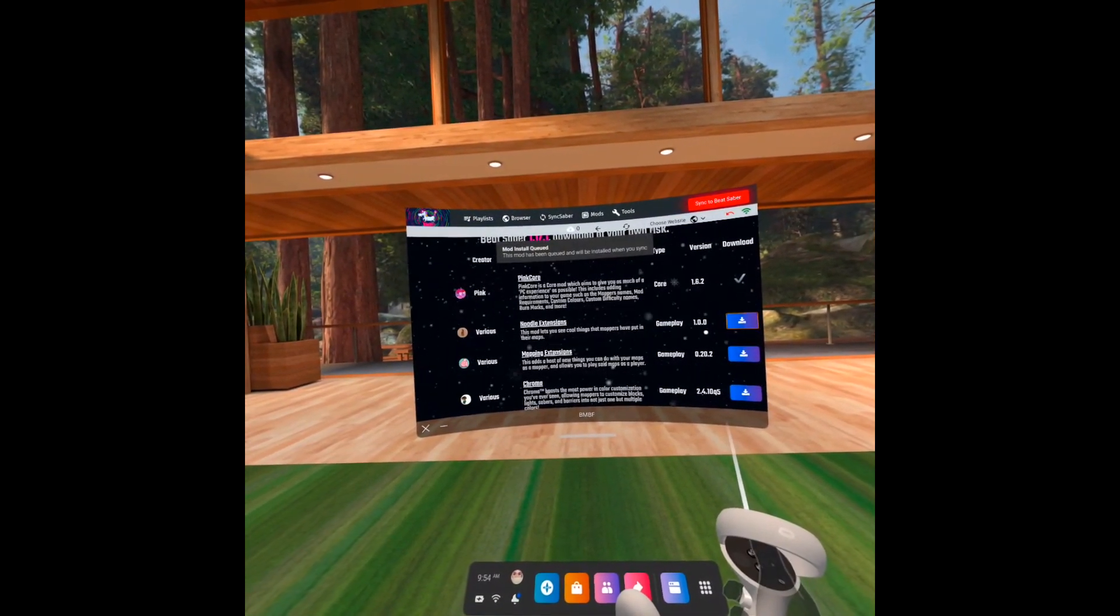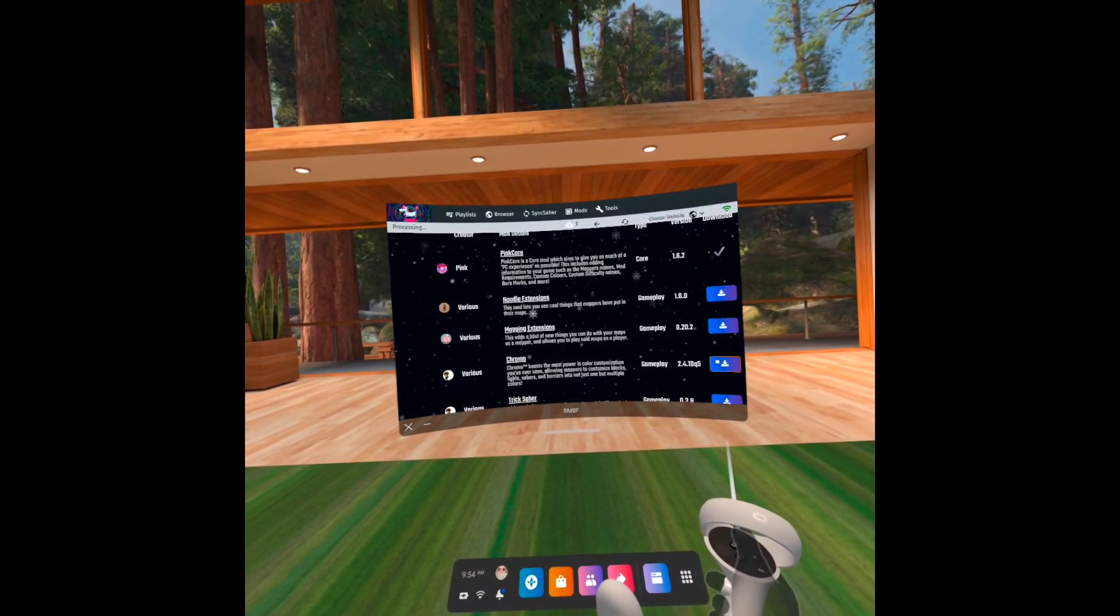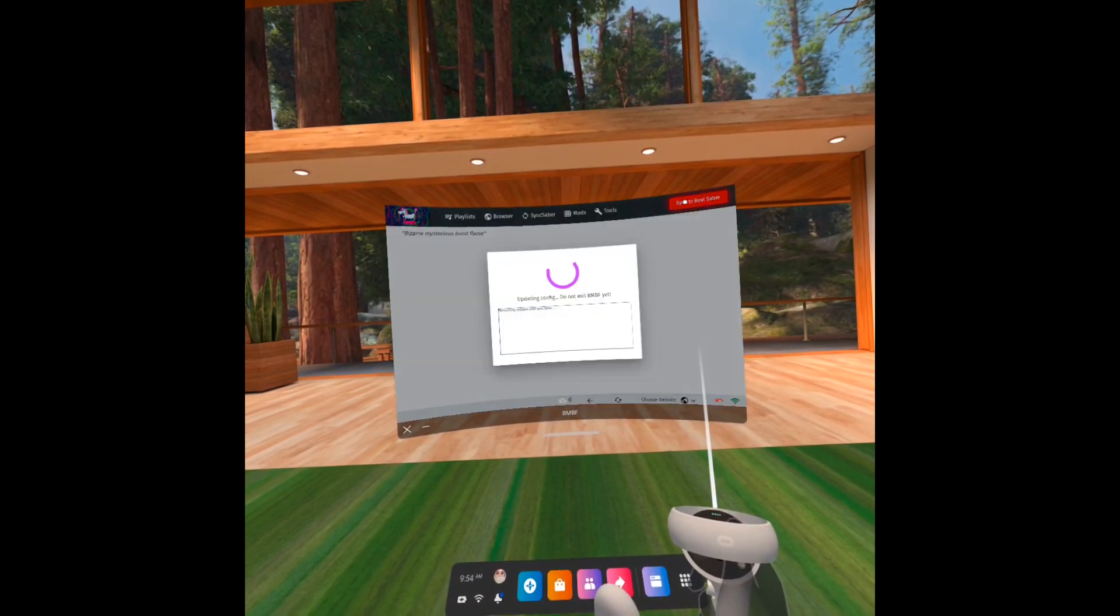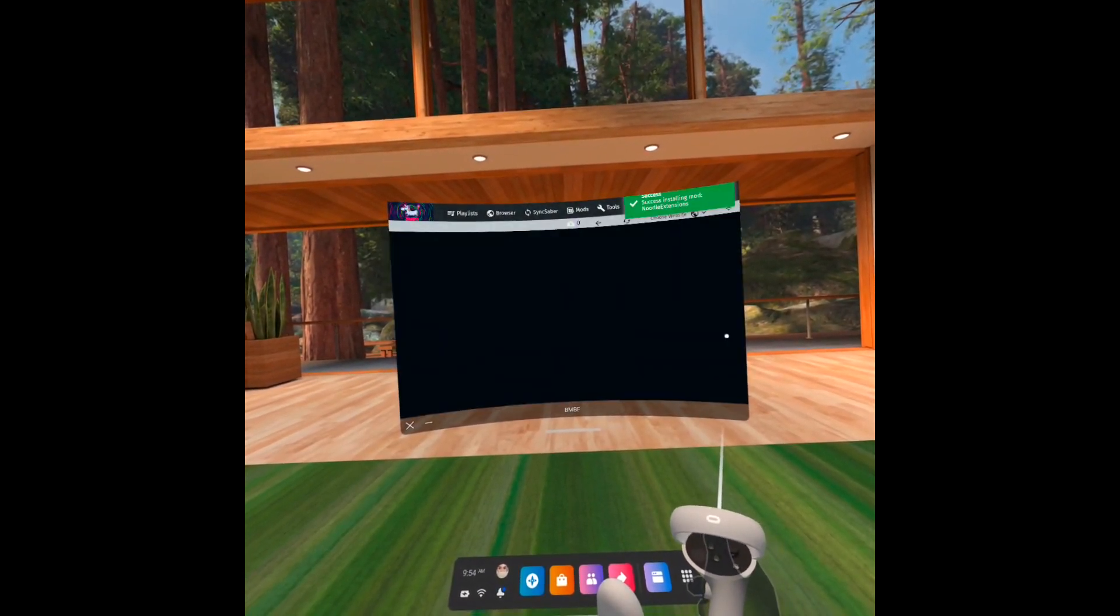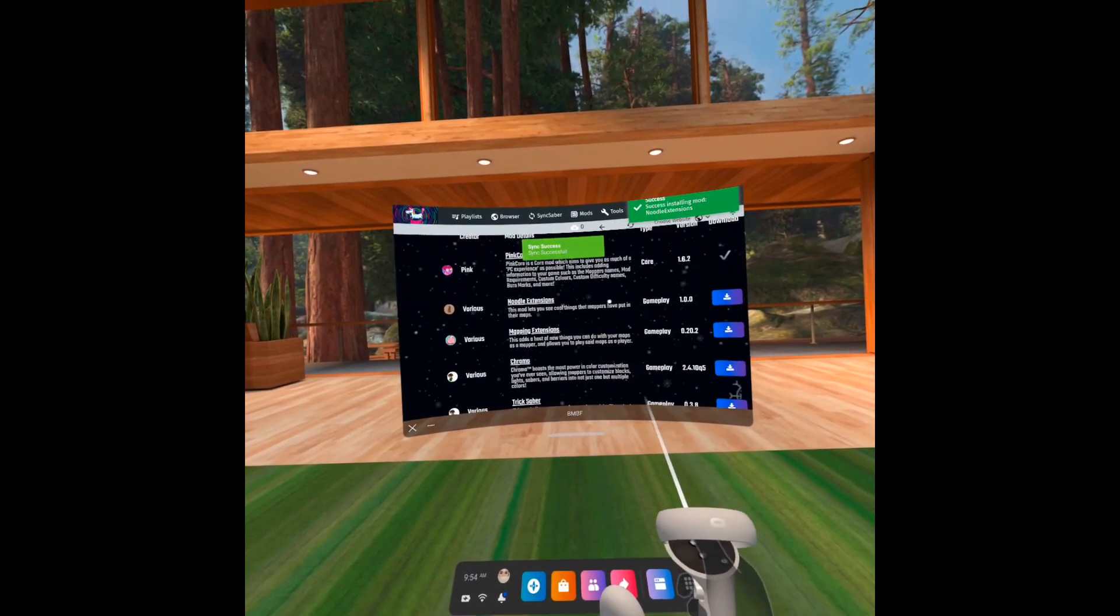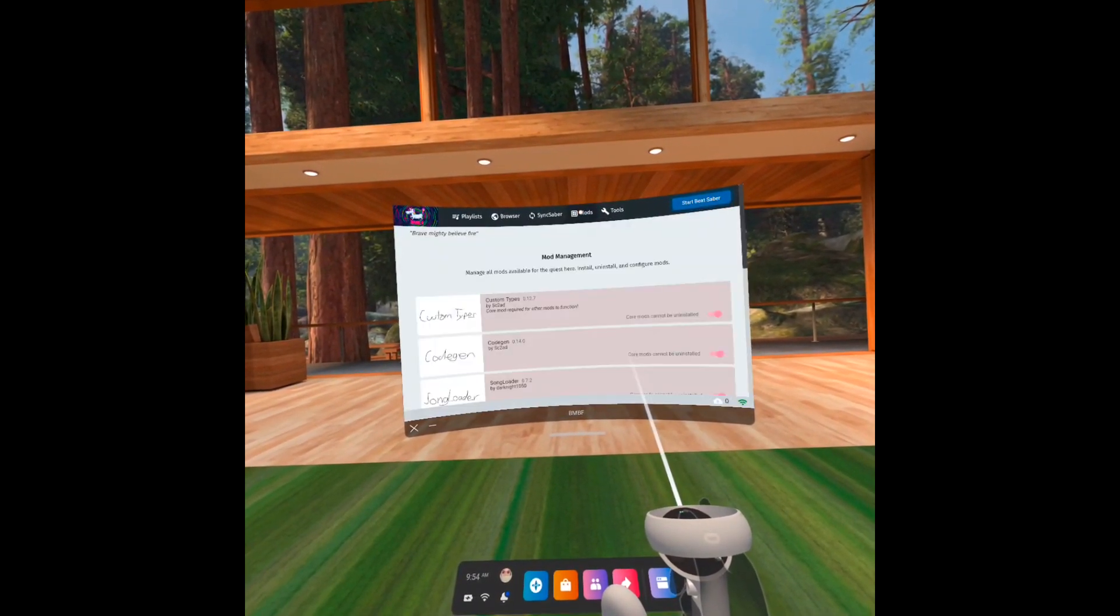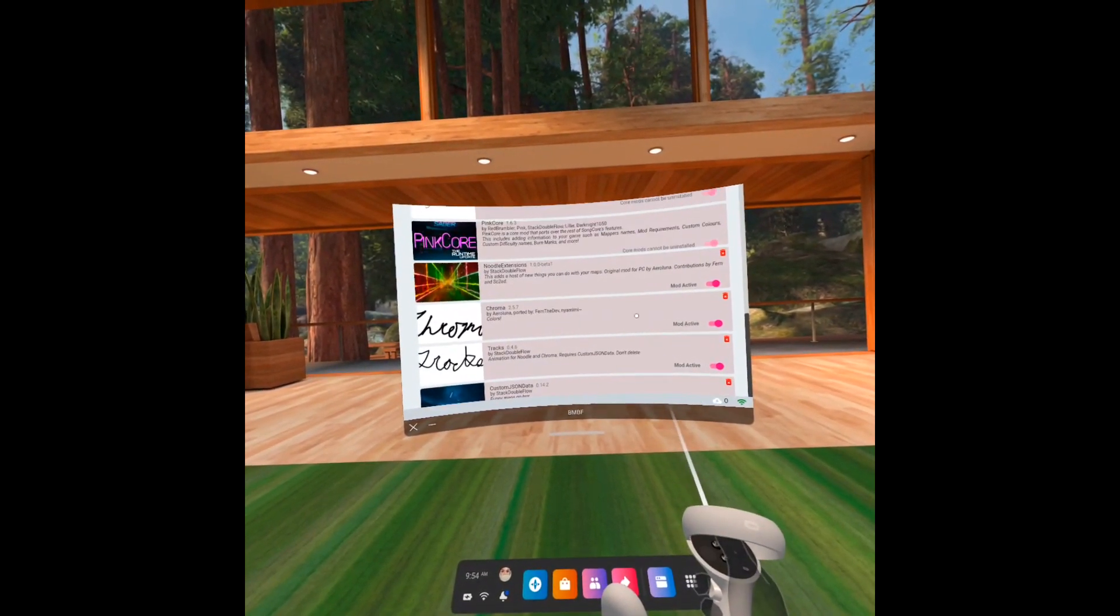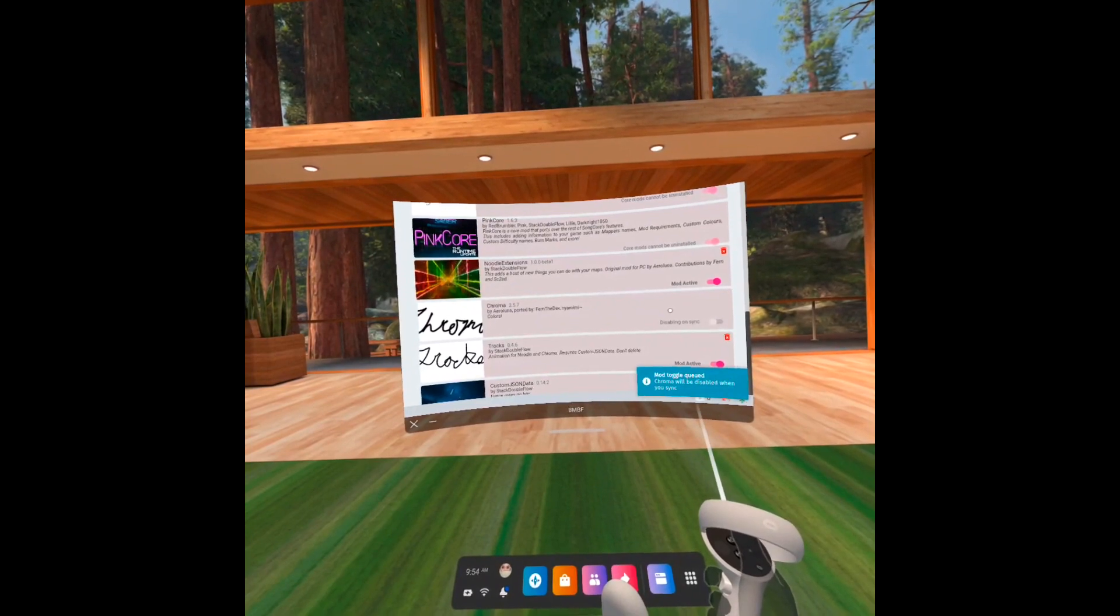After downloading your mods, click Sync to Beat Saber. If you find Beat Saber crashing so often after installing a mod, open BMBF and go to the Mods tab. Disable the mod and click Sync to Beat Saber.